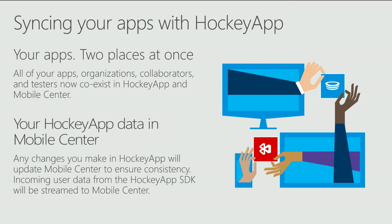So how does that work? Well, basically we'll be syncing your apps between HockeyApp and Mobile Center. Your apps will exist in two places at once. All of your apps, organizations, collaborators, and your testers will not only exist in HockeyApp, but they'll also exist in Mobile Center at the same time.